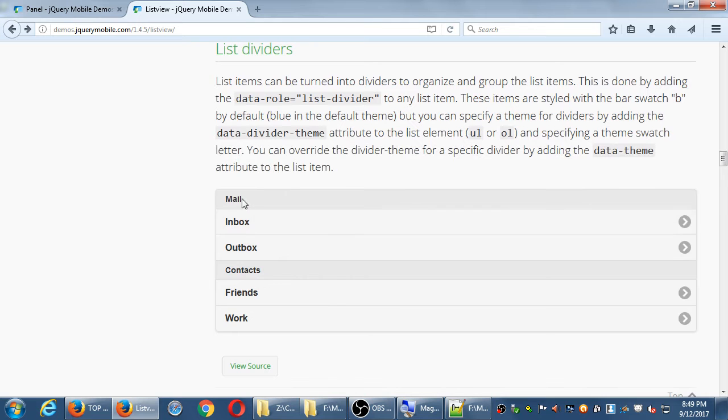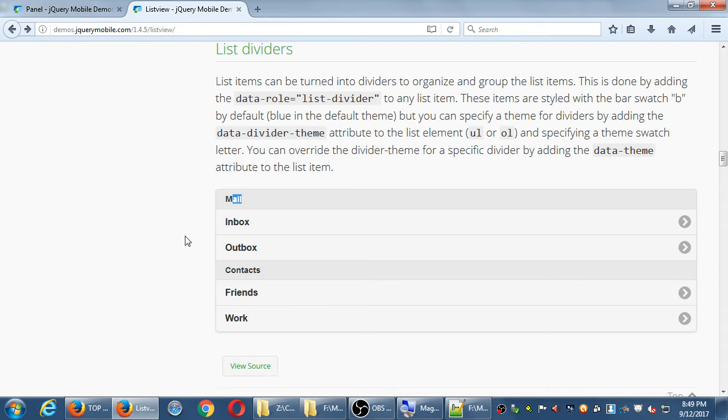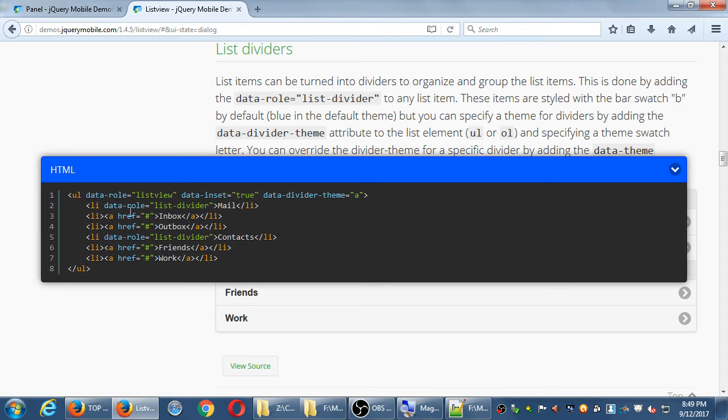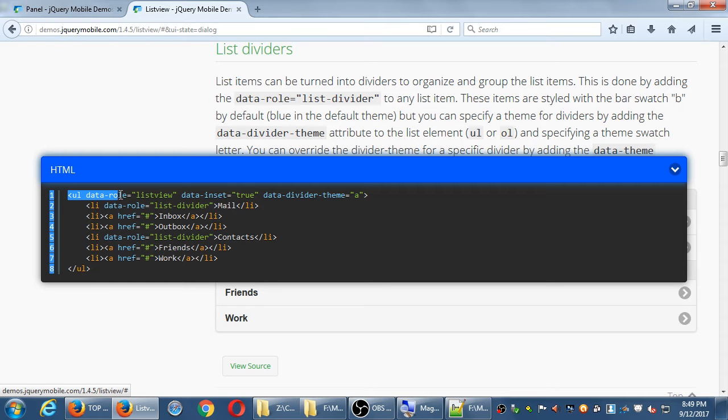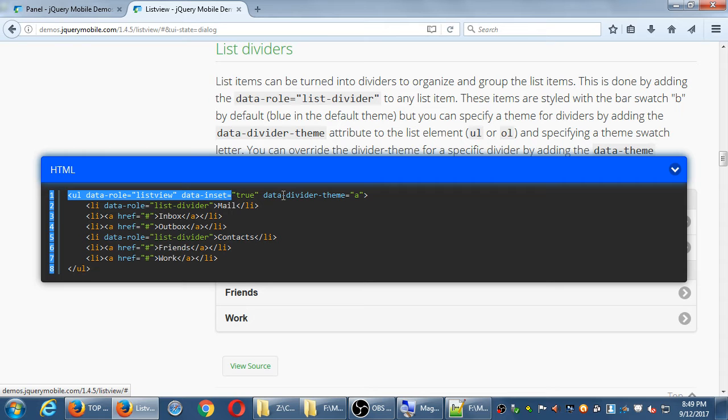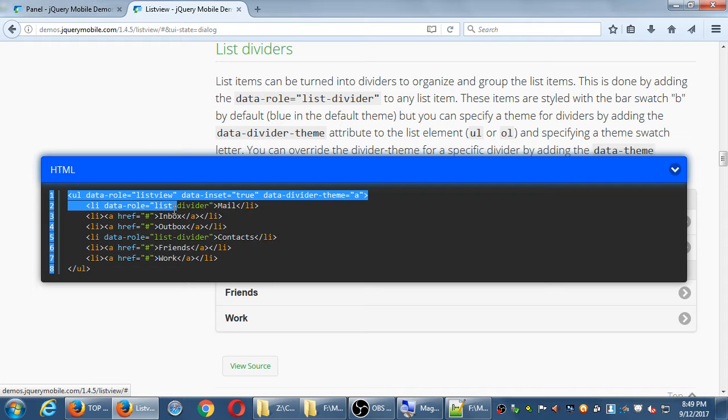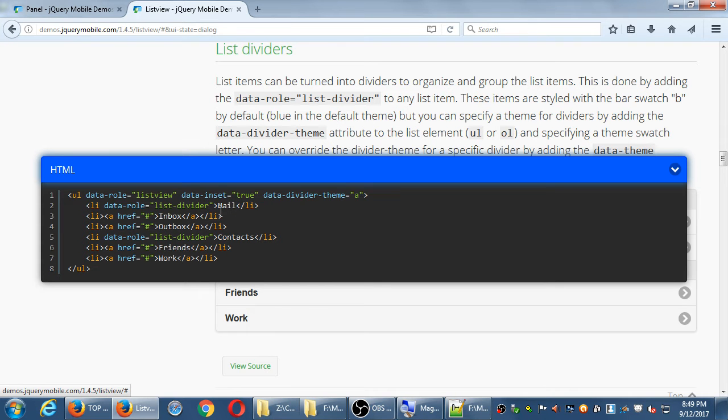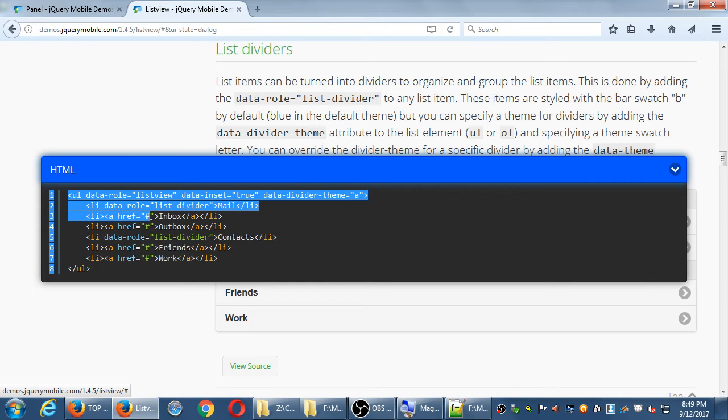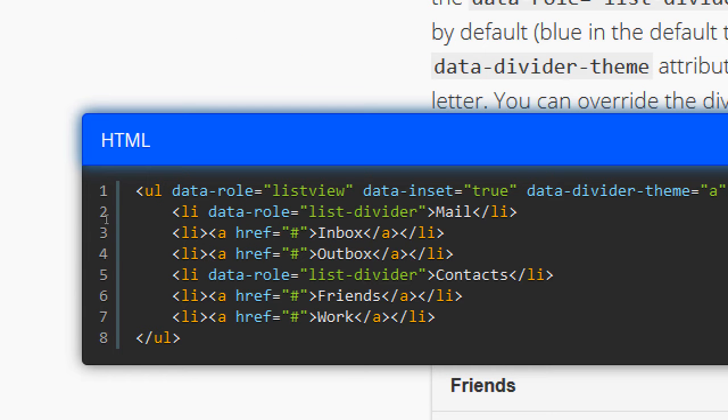Maybe I want a simpler one, but with some divisions. This is my mailbox. These are my contacts. How does that work? Bullet points, data role list view, data inset true, data divider, each individual list item, data role list dash divider. You have to write it that way. The actual item is a list item with a link. These links here are not going anywhere at the moment, but those would point over to a different screen for the inbox or the friends.